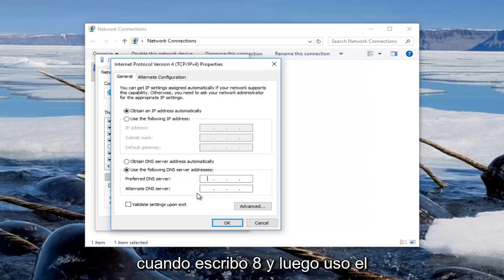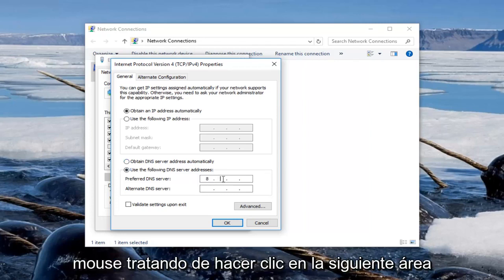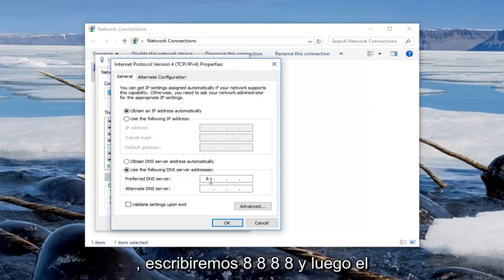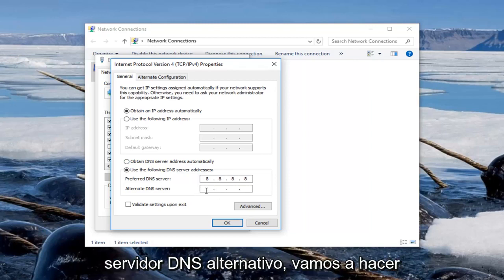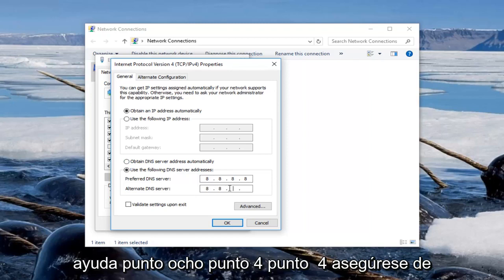So we are going to type in 8 and then using our mouse we are going to click into the next area. We are going to type 8.8.8.8 and then the alternate DNS server we are going to do 8.8.4.4.